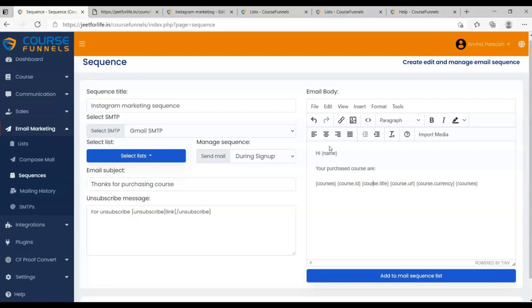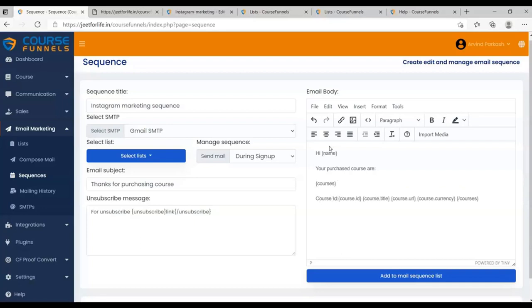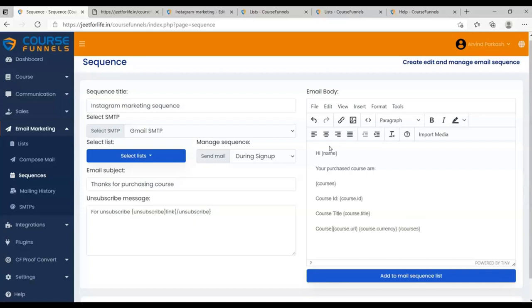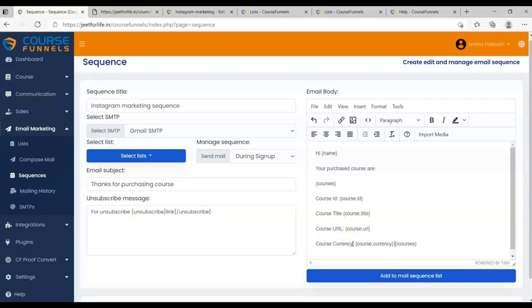Label your shortcodes with Course ID for Course ID shortcode. Next, Course Title for the Course Title. Let me edit it further.